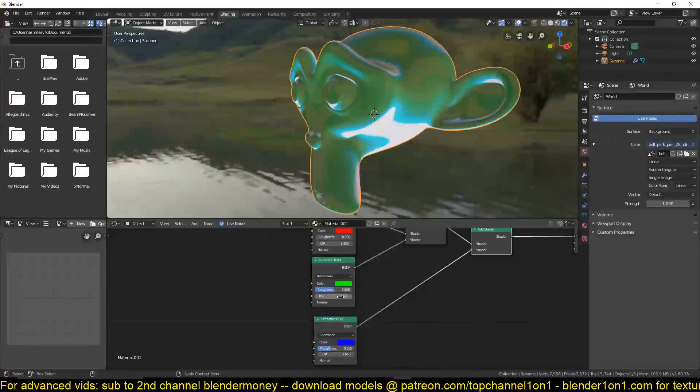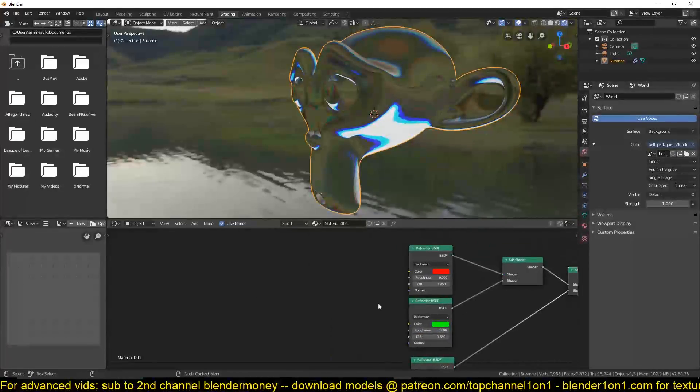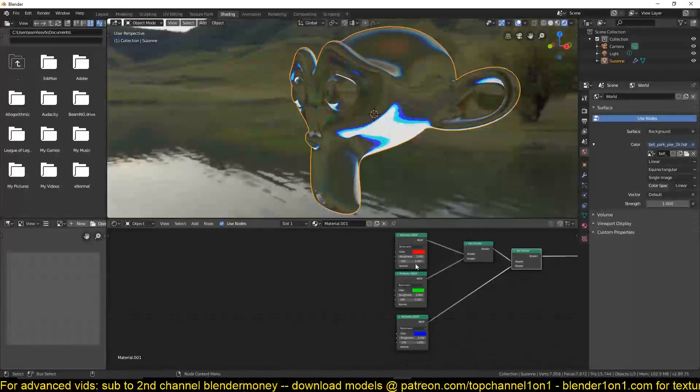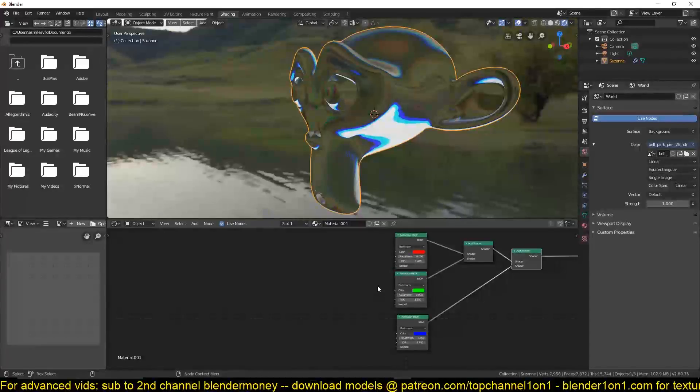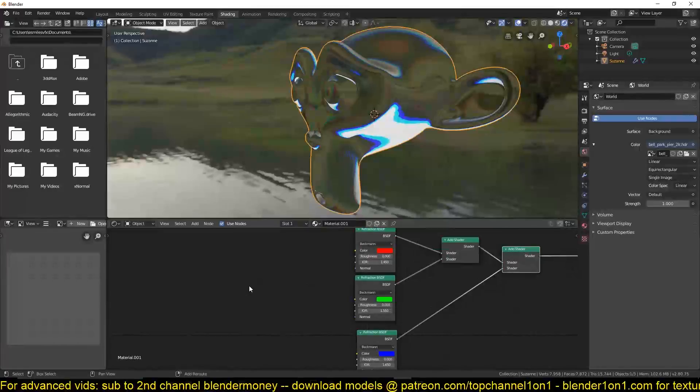Since we have separated the channels, we would have to do this for each channel to achieve the roughness. You can see it's a lot of work.